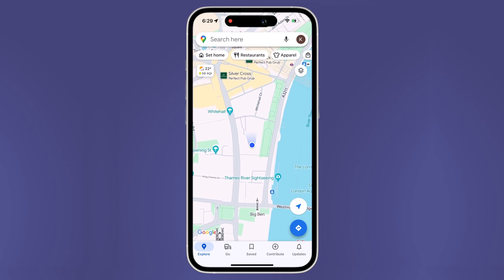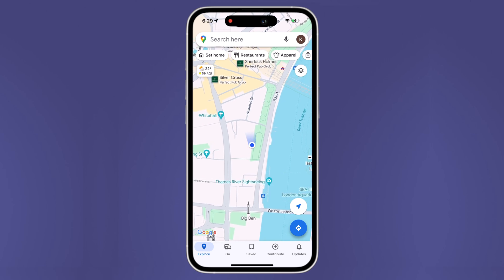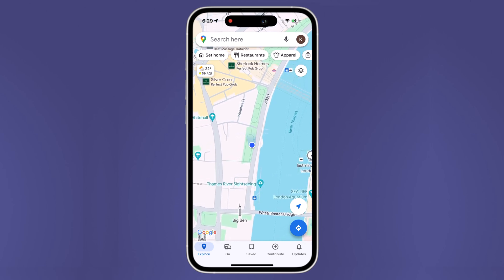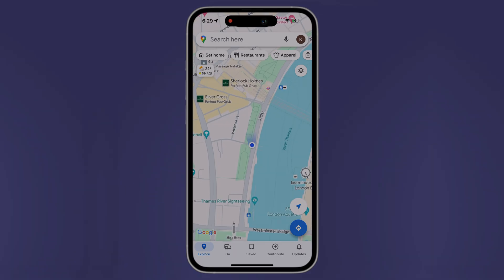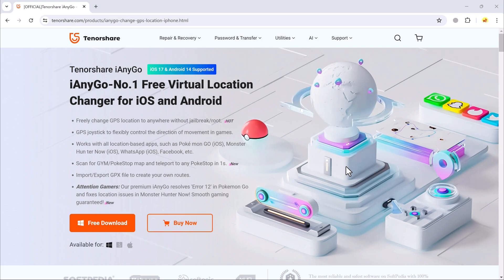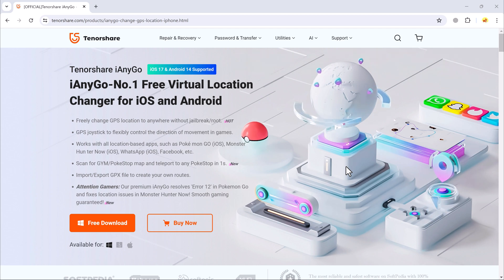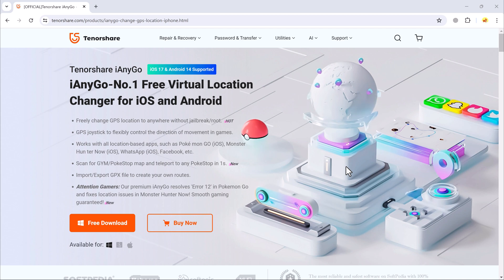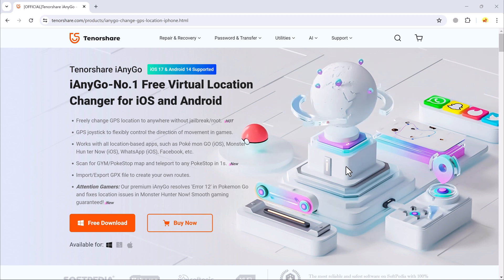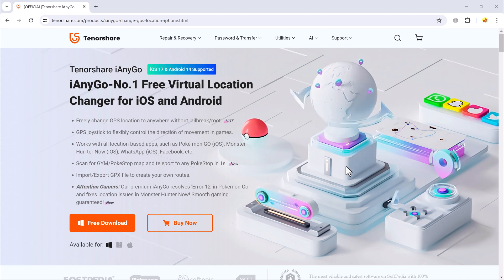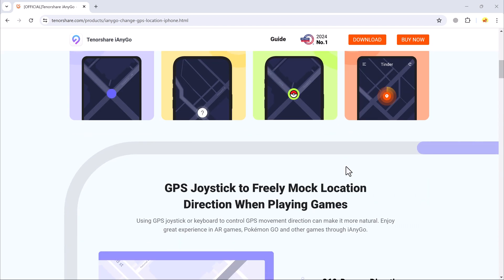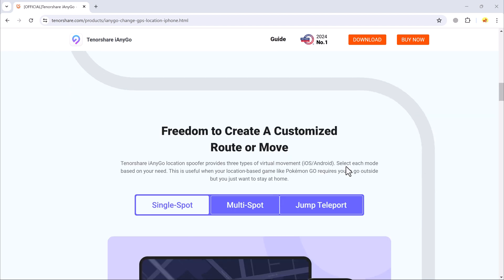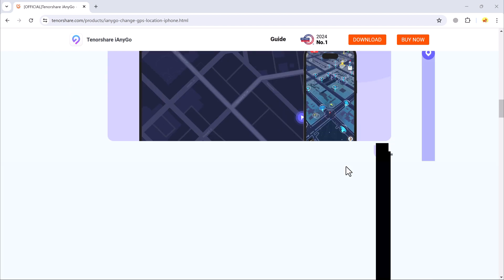Whether you want to play location-based games, protect your privacy, or explore virtual locations, iAnyGo has got you covered. iAnyGo is a powerful tool designed to manipulate the GPS location of your iOS device. It's perfect for gamers, travelers, and anyone wanting to explore different locations without actually being there. The software is user-friendly and packed with features to suit all your location needs.